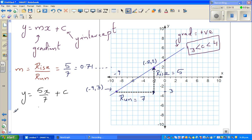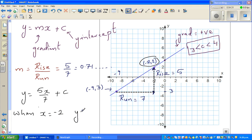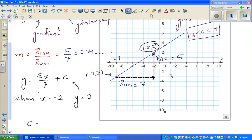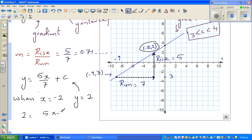Taking the point (−2, 2): when x = −2, y = 2. Substituting into the equation, I want to be as exact as possible: 2 = 5 × (−2)/7 + c.